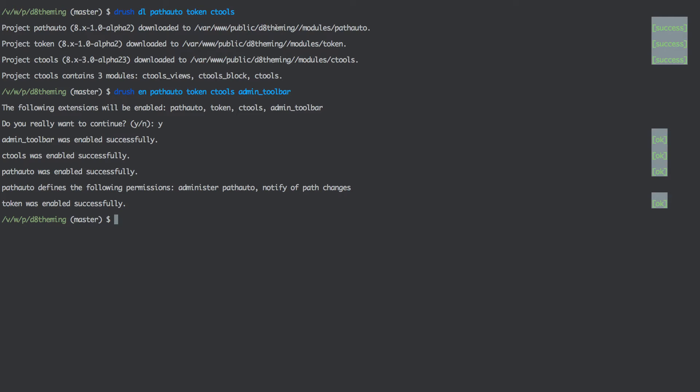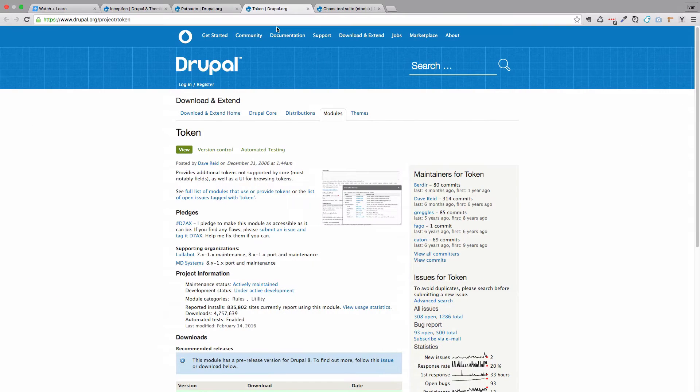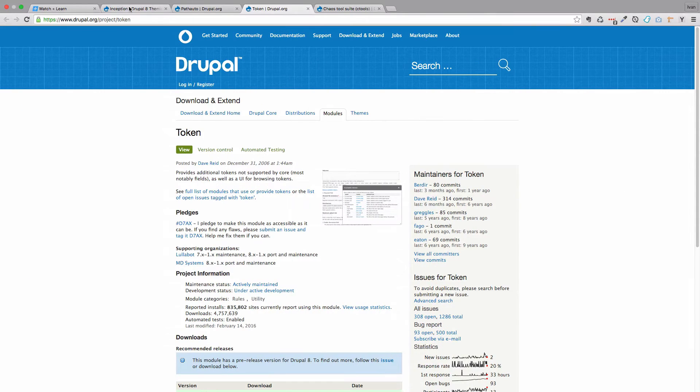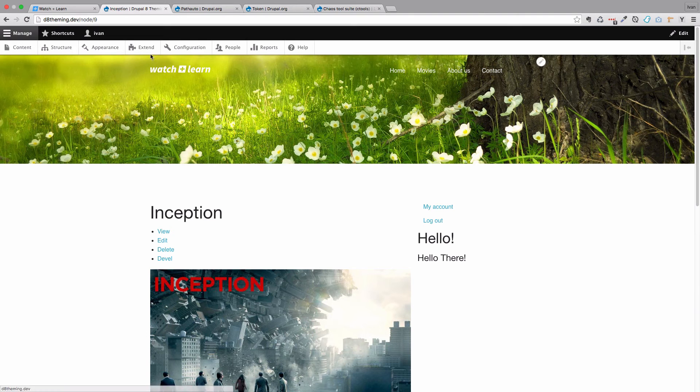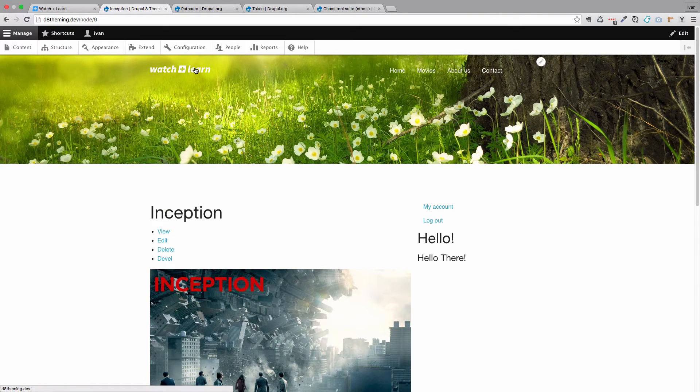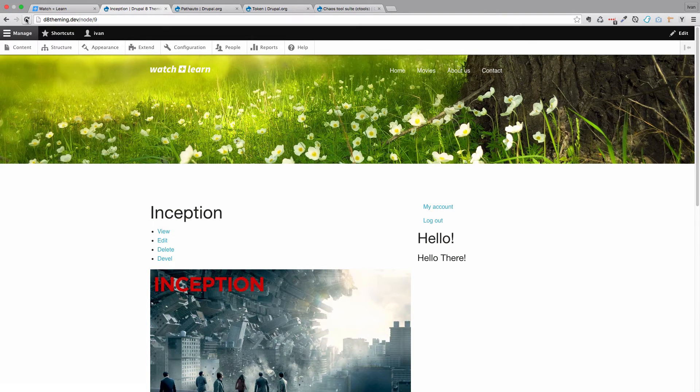Our modules are now enabled. So I can go to my site and I can just refresh this page.